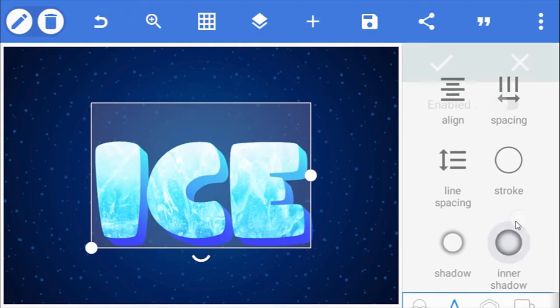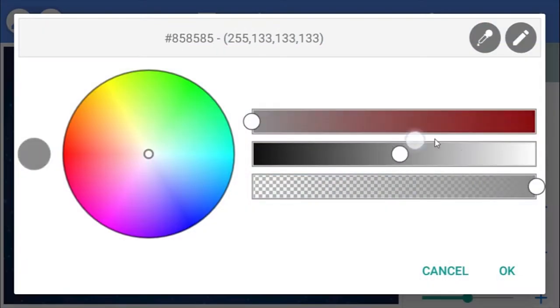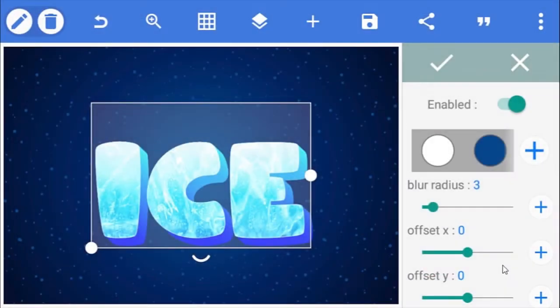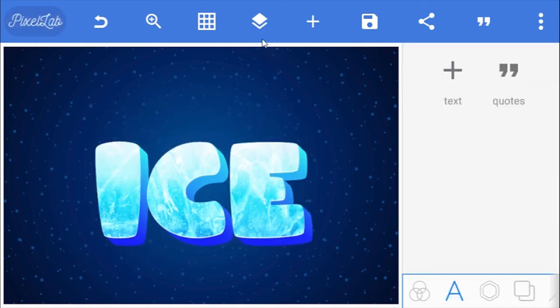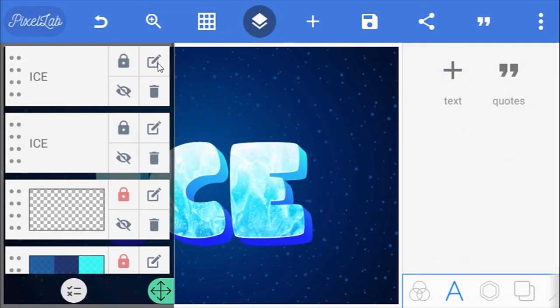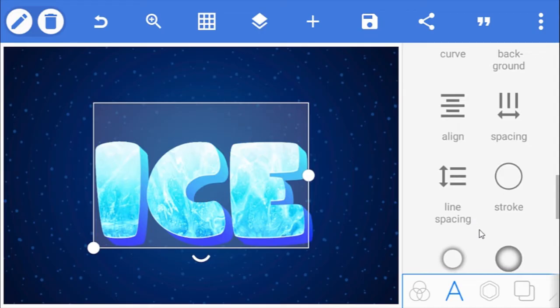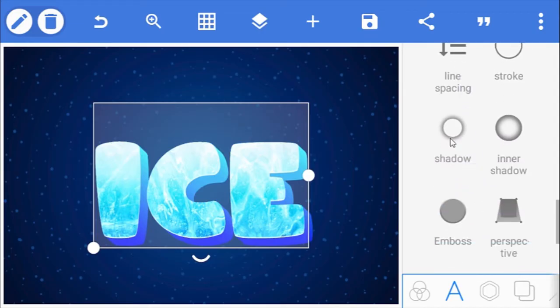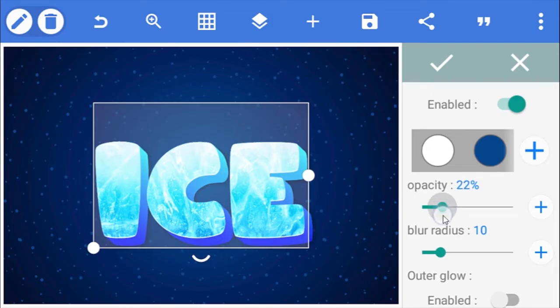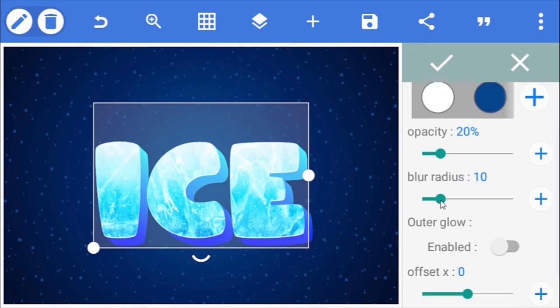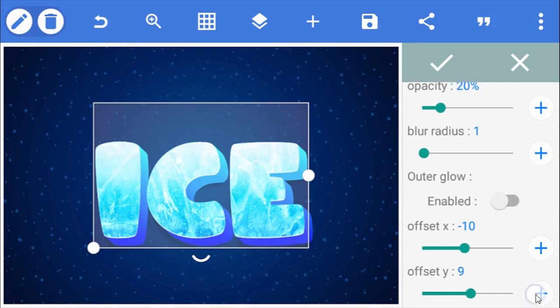Go to inner shadow and enable it. Change its color to white and reduce the blur radius to 1. Then move the offset y value to minus 2. Open the layers panel and select the first text. Go to shadow and enable it. Reduce the opacity to 20% and blur radius to 1. Then move the offset x and y value to minus 10 and 10 respectively.